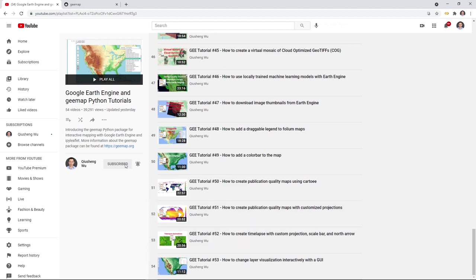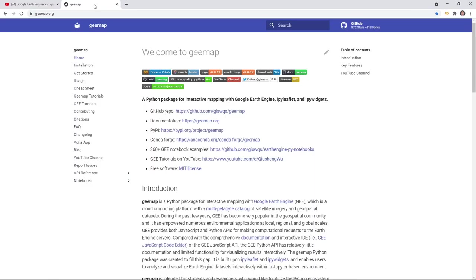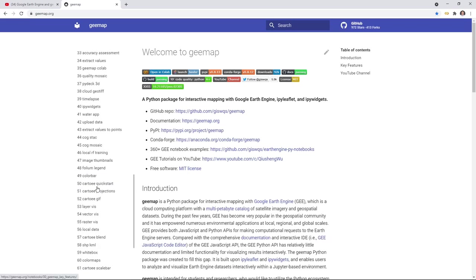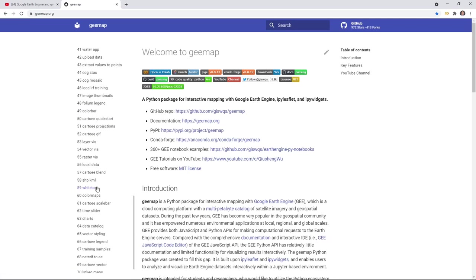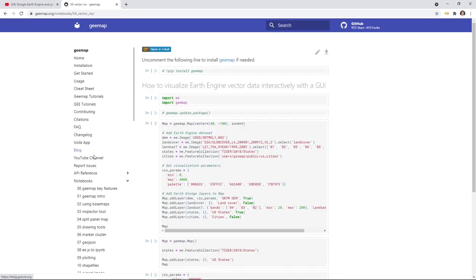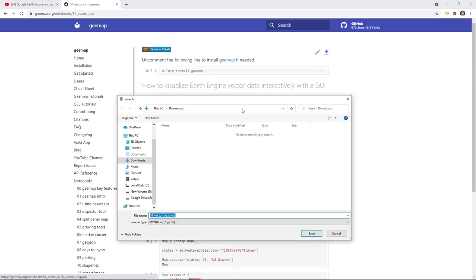Go to the website gmap.org to download the notebook example. On the lower left corner, scroll down to find number 54 'vector vrs', then click the download icon to download the notebook to your computer.